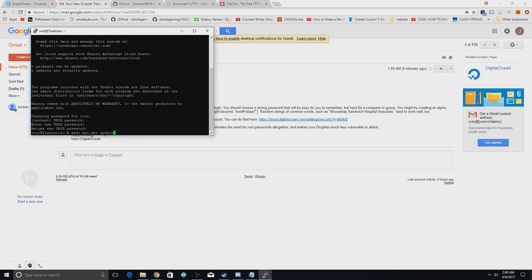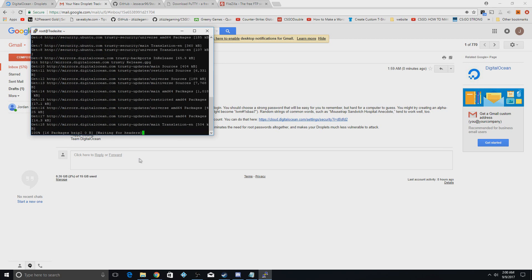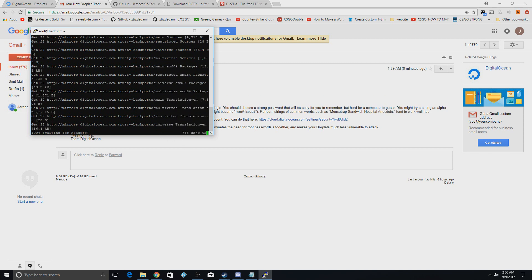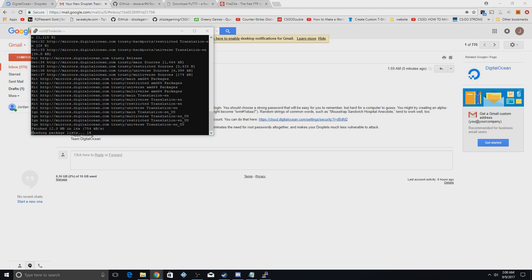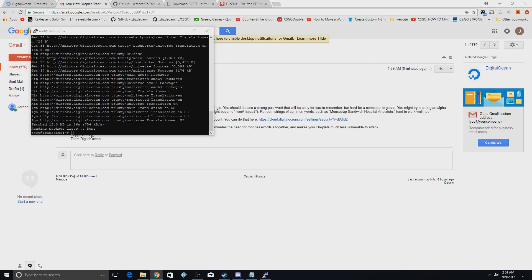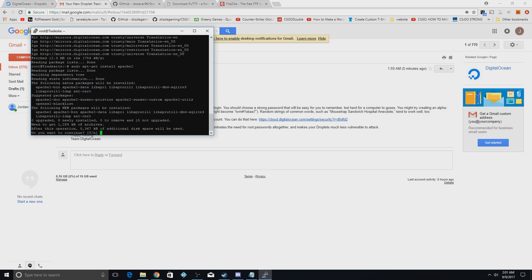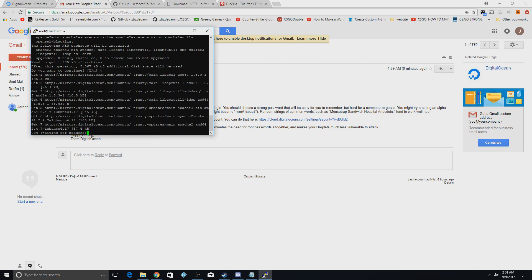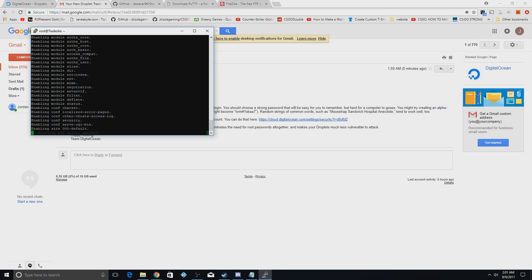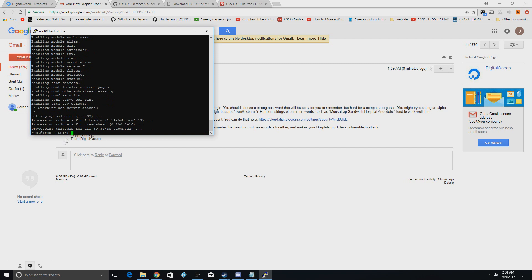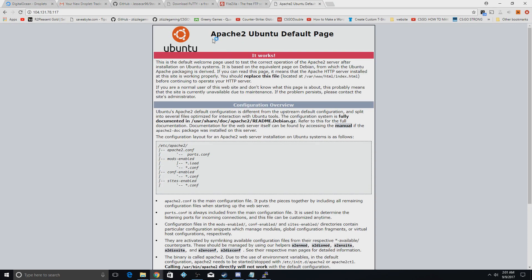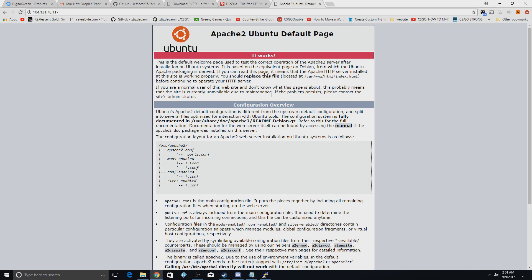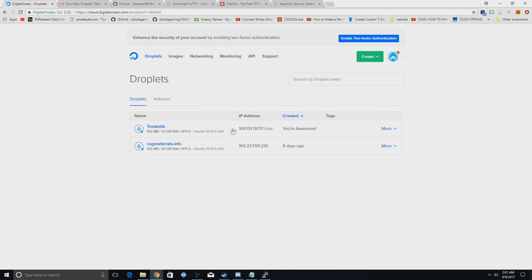The first command is 'sudo apt-get update', which forces the VPS to update itself — this can take a minute depending on available updates. Next, paste in 'sudo apt-get install apache2', which makes it possible to host websites on this server. When prompted to continue, press Y and hit Enter. Once done, don't close the PuTTY window. Copy the IP, paste it into your browser, and if you see the Apache2 Ubuntu default page you're right on track.